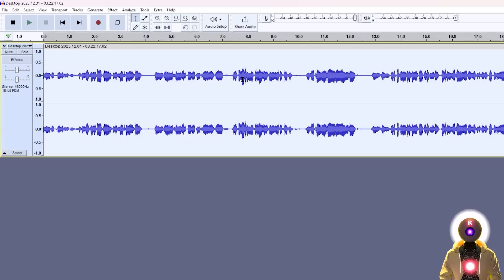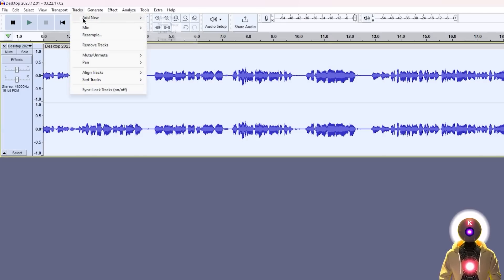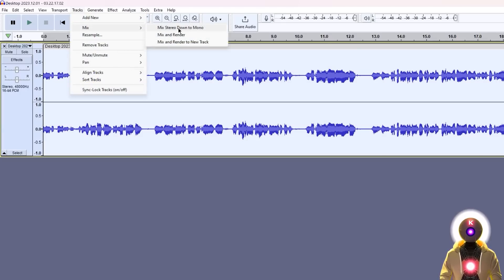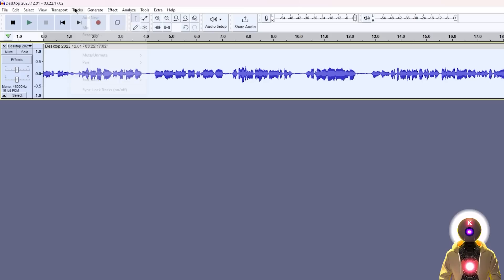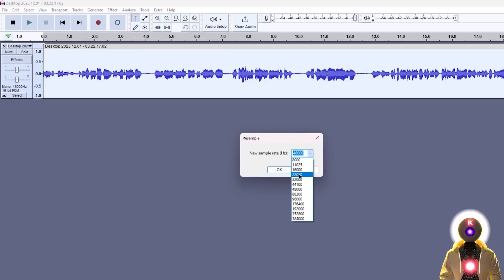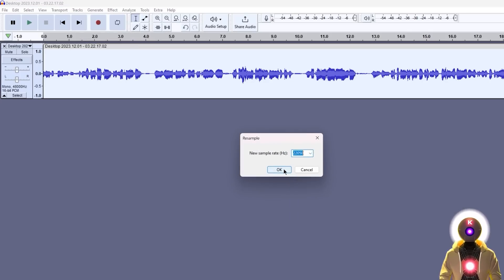Then you're gonna click on the track, Ctrl-A to select all the track, then you're gonna click on tracks, then mix, and then mix stereo down to mono, which will basically convert a stereo track into a mono track. And then you're gonna click on tracks, resample, and then choose the 22,050hz sample rate, and then click OK.